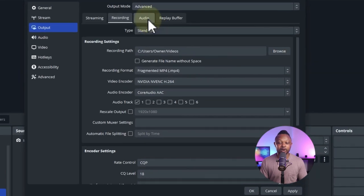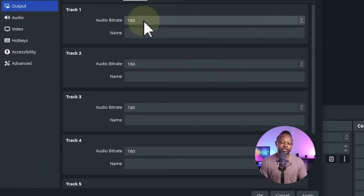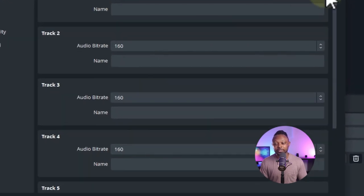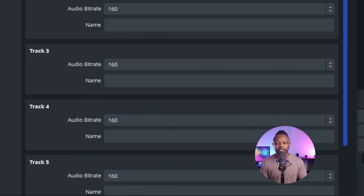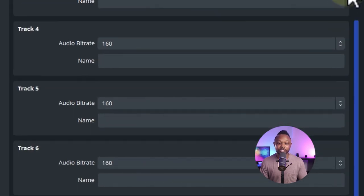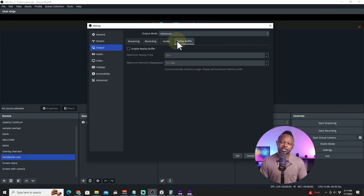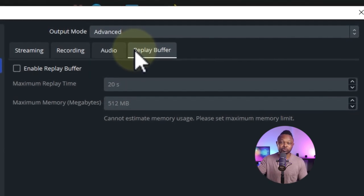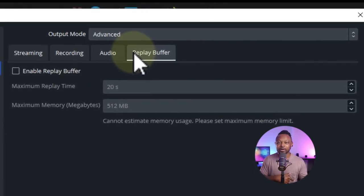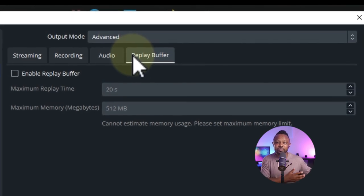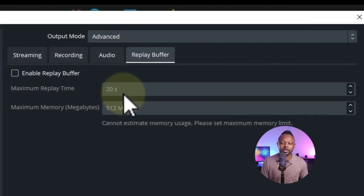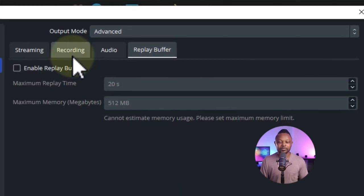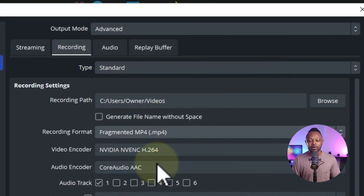Now go to Audio. Keep the audio bitrate at 160 — that should do the job. Leave everything else as is. For Replay Buffer, this is a gaming feature that lets you save the last 20-30 seconds of footage. You don't need it on for standard recording.